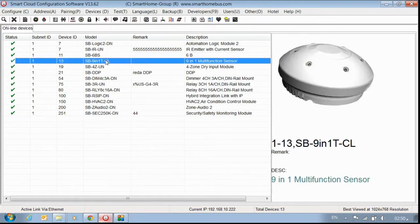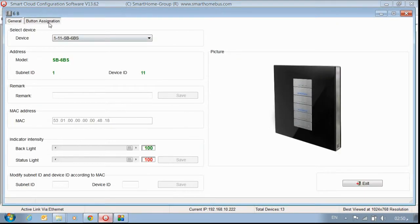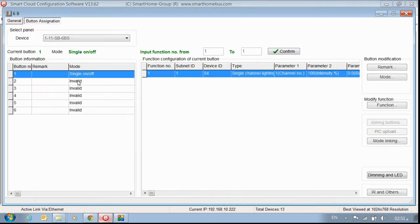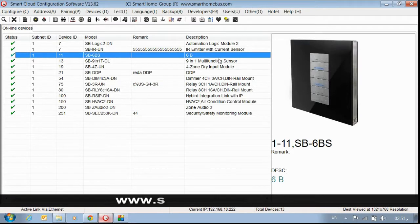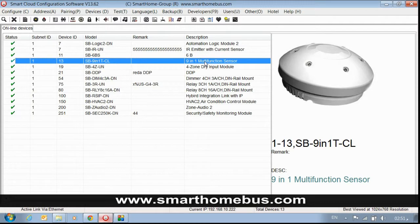We go to our 6-gang to check. Button number one is now 54 — it was 80 before. So I'm sure the backup is very useful. Even if somebody changes the whole program, if you have a backup, you will be on the safe side. Thank you for watching, I hope you enjoy.